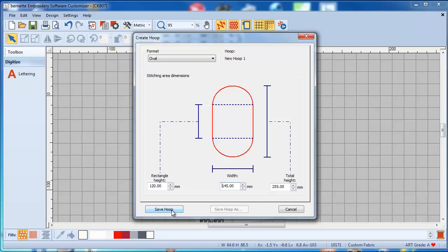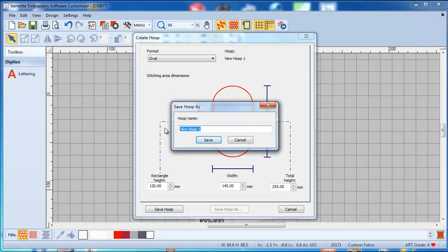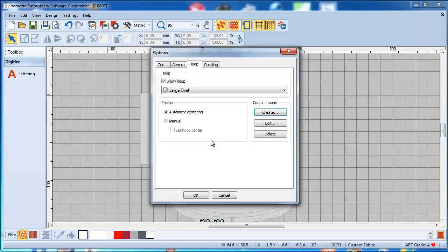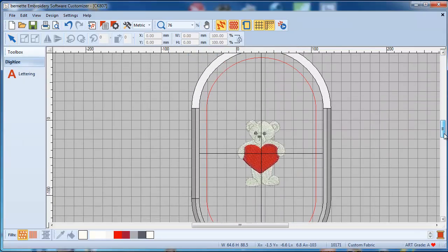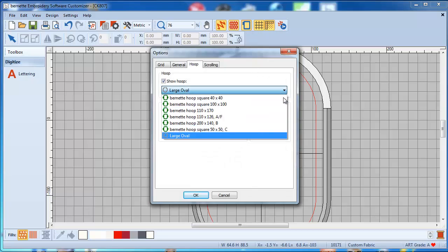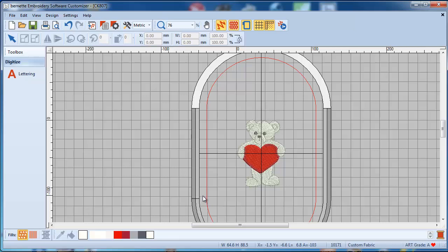Click 'Save Hoop', give it the name 'large oval', press okay, and voilà — here is your large oval hoop created. When you click the hoop selector you can now see the new large oval hoop listed. Look at the description below where I've provided all the measurements you need for the rest of the Bernina hoops.